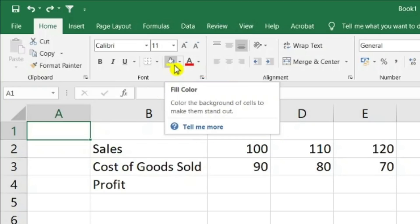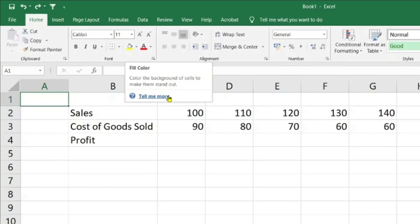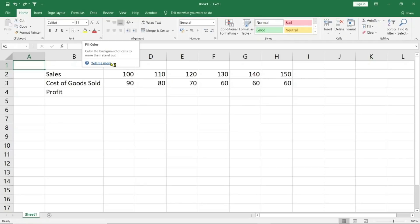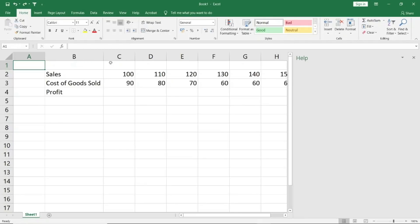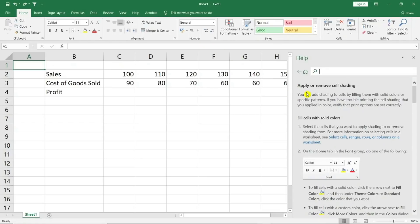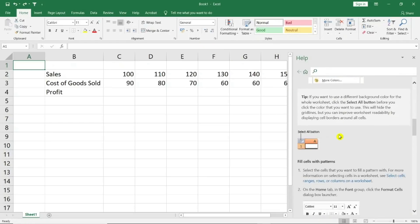If I want more details about it, I can always go to the bottom of this particular window where it says tell me more. If I click on it, a new window will be opened which will be providing much more information on this particular command.